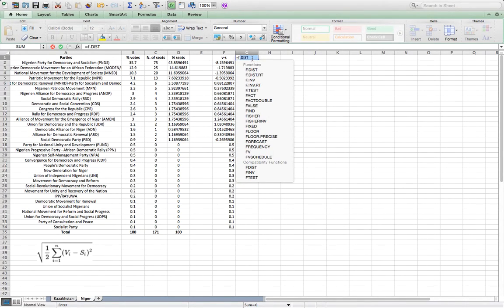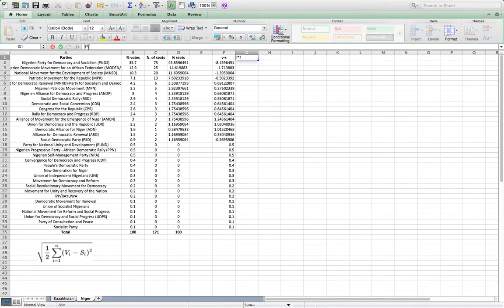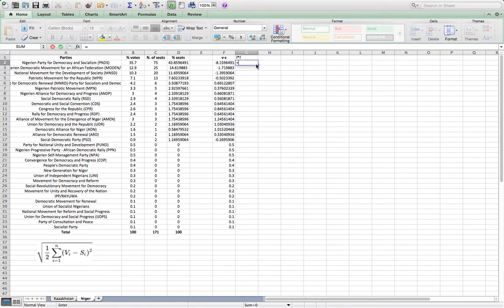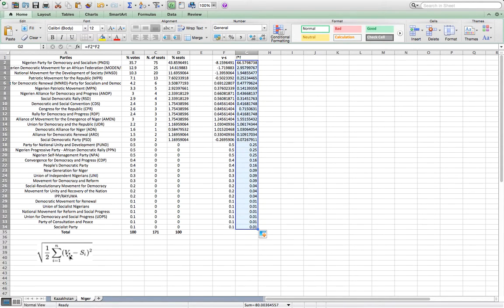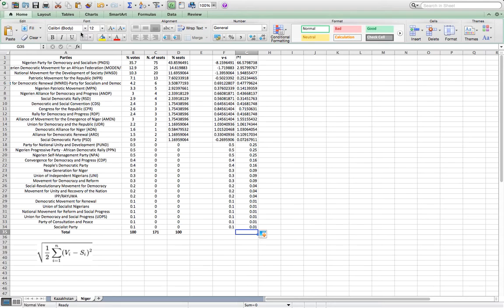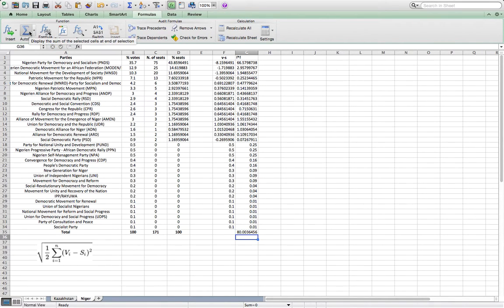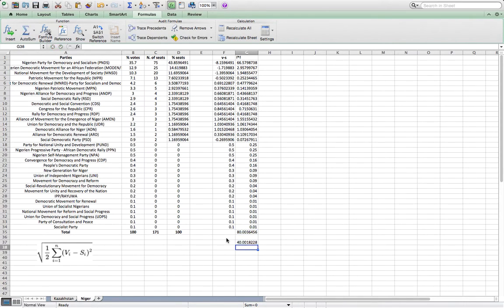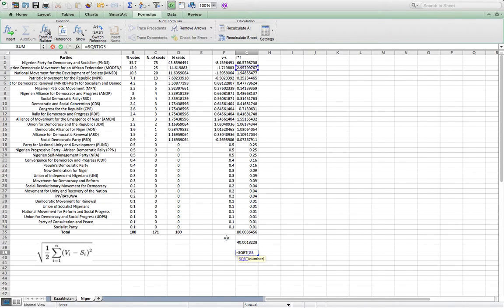We need to square this difference — F2 multiplied by F2 for every single party. Once we have done the square of the difference of the percentage of votes and percentage of seats, we have to add all these numbers up. Then we divide this result by 2: E35 divided by 2. And finally, we calculate the square root of that number, giving us 6.63.